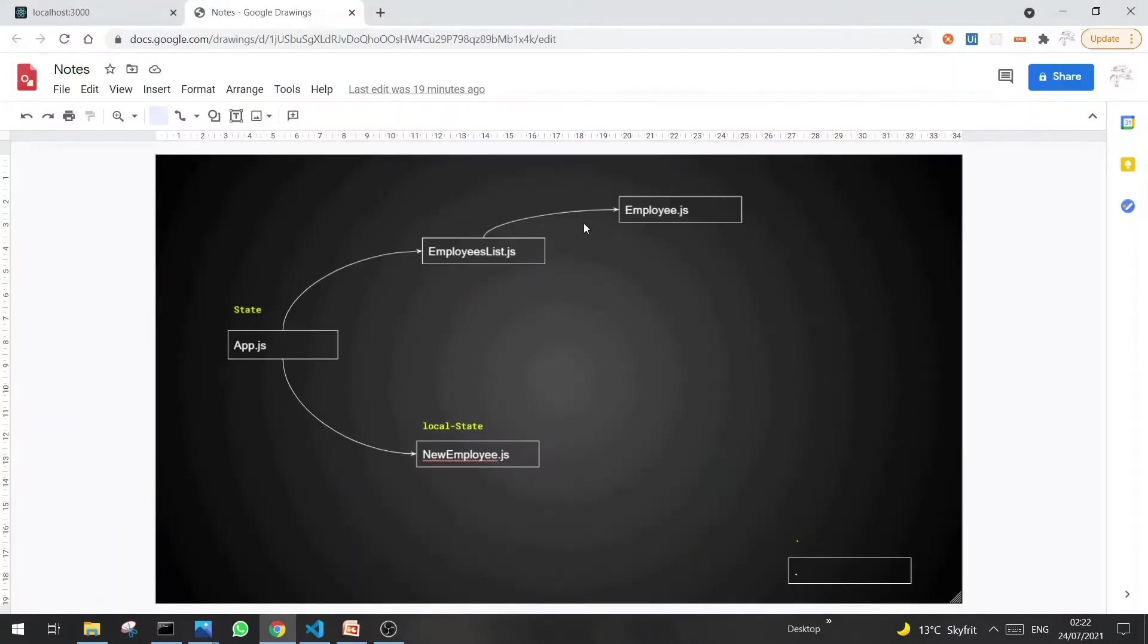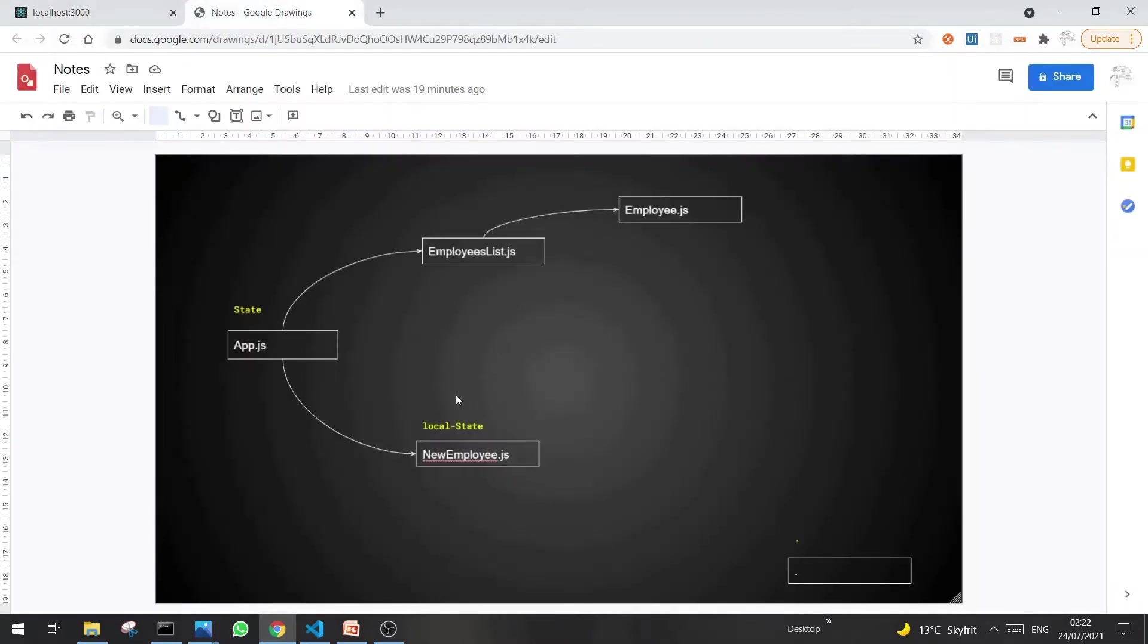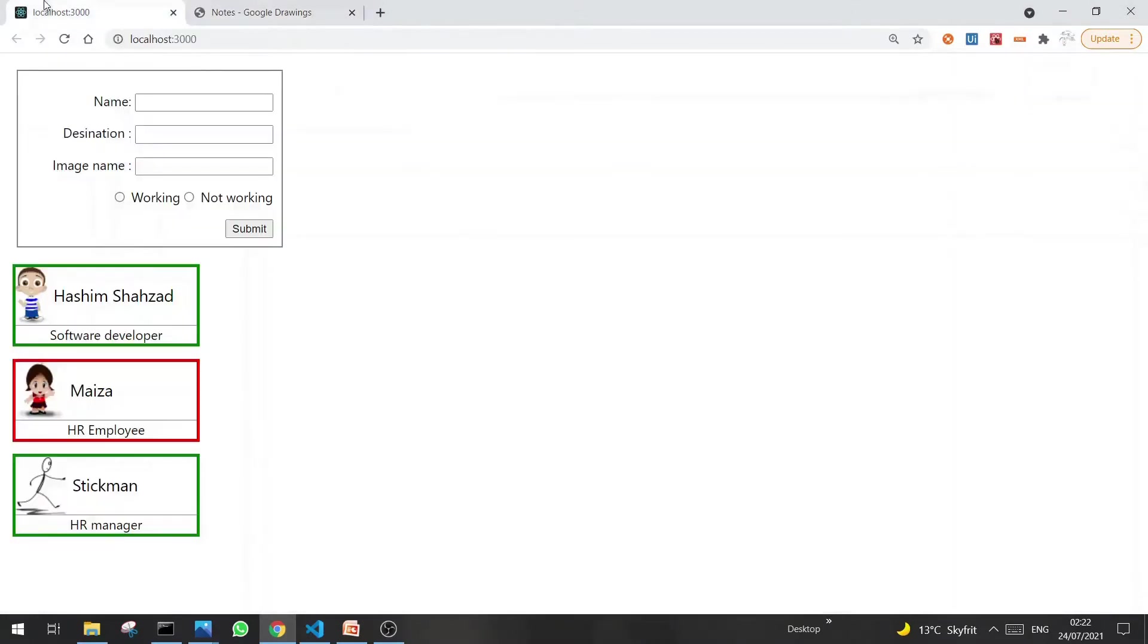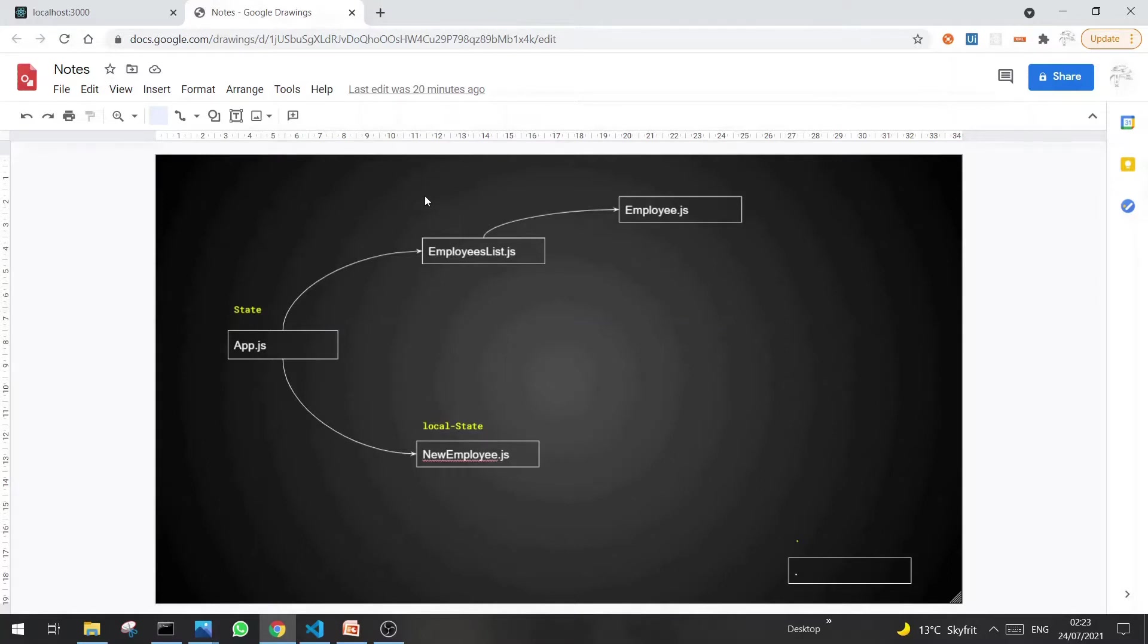I have an example project where I have two components. One is employees list, which shows all the employees in the list. And the second is new employee.js, which shows a form so I can add a new employee in the list. Besides these two components, I also have a state which is actually shared by these two components.